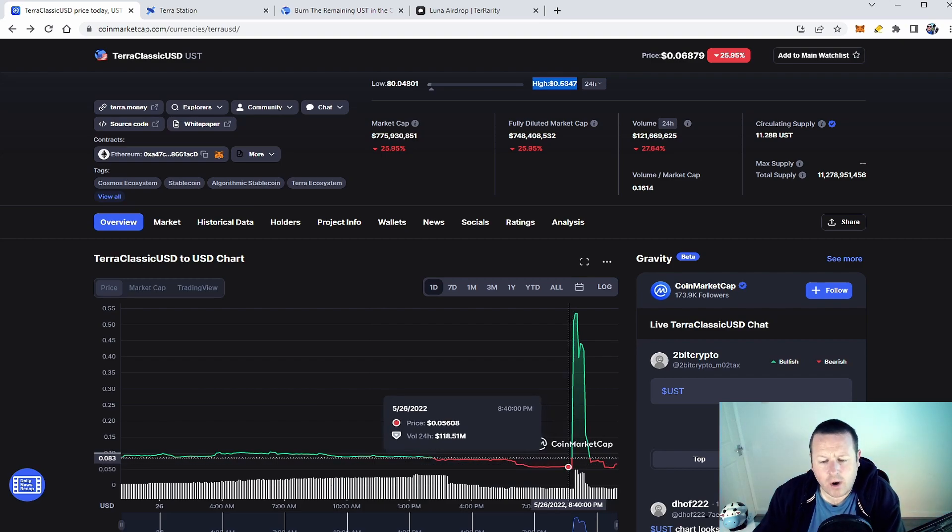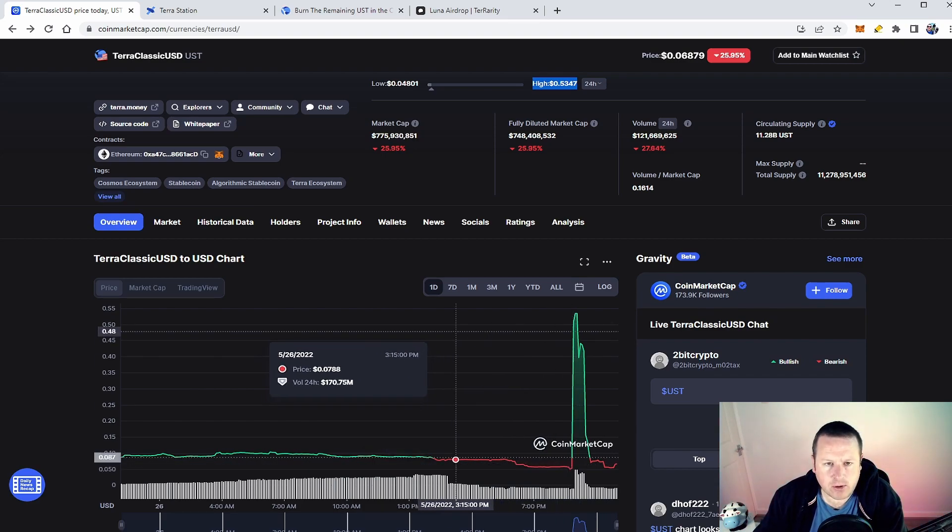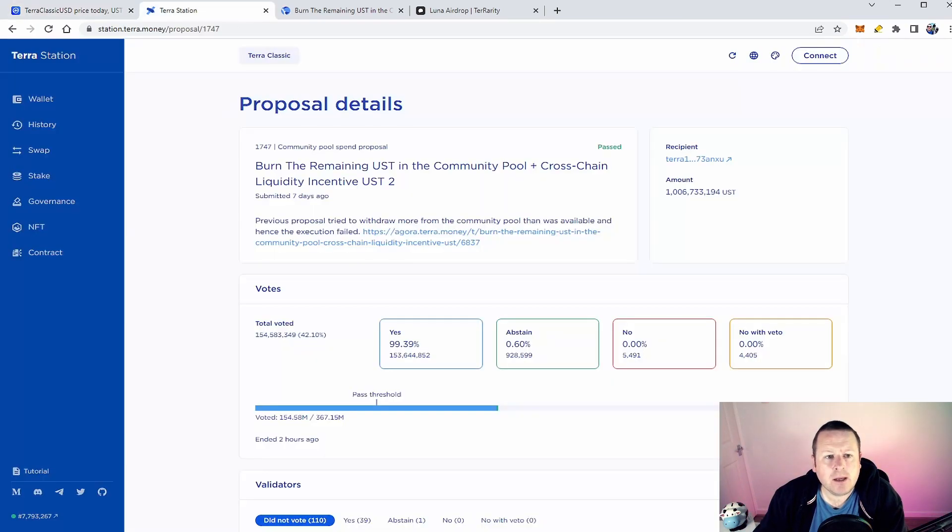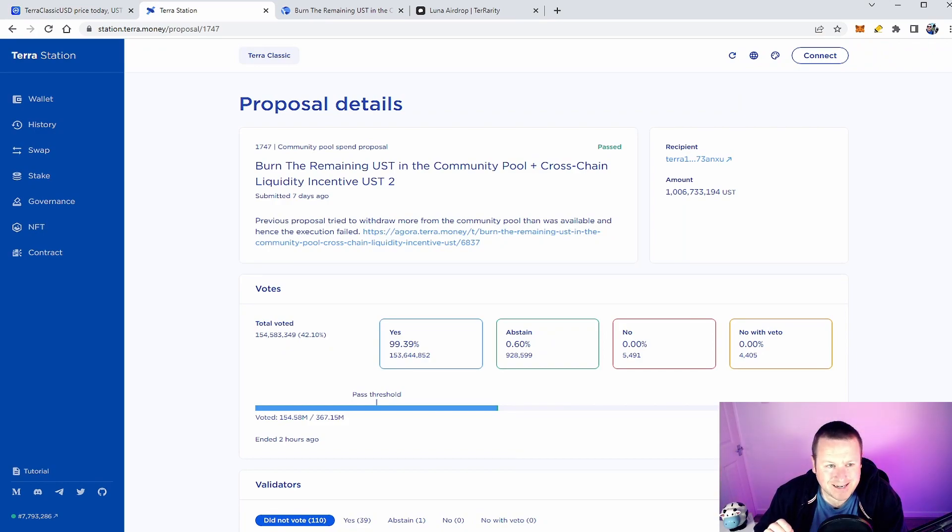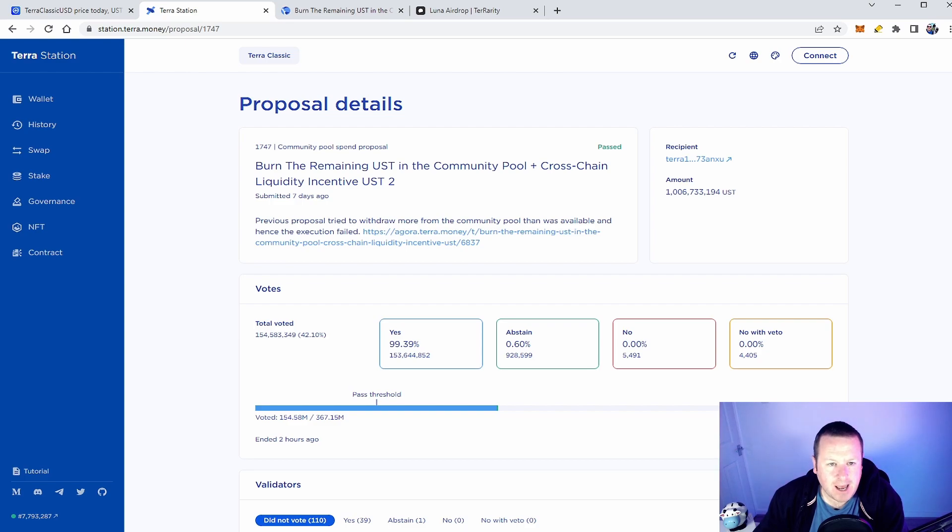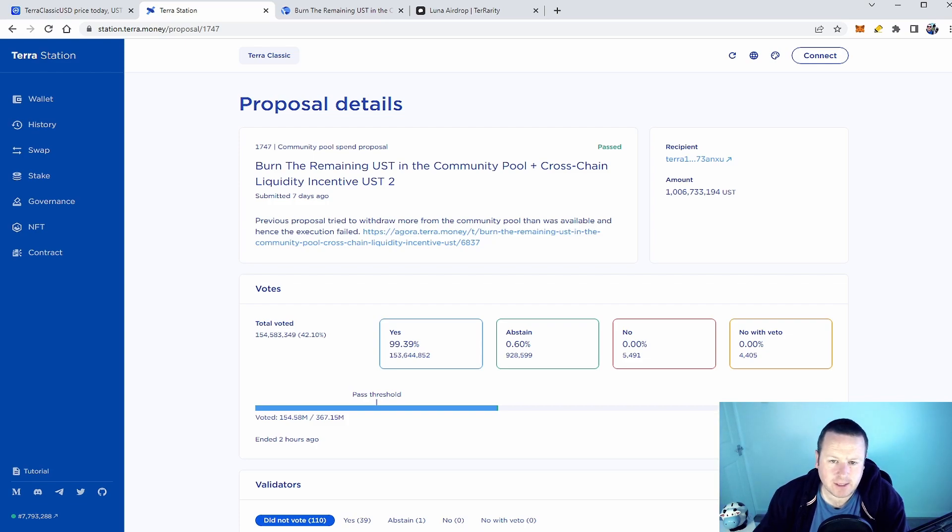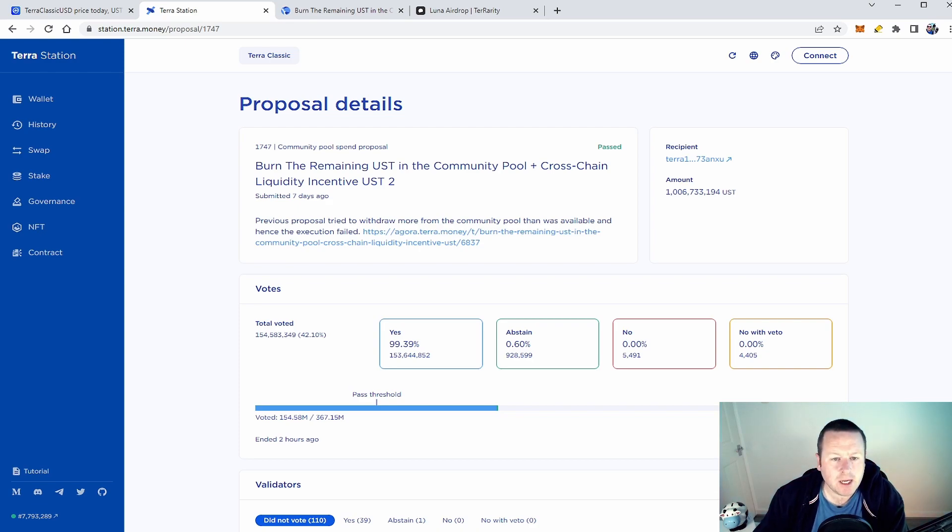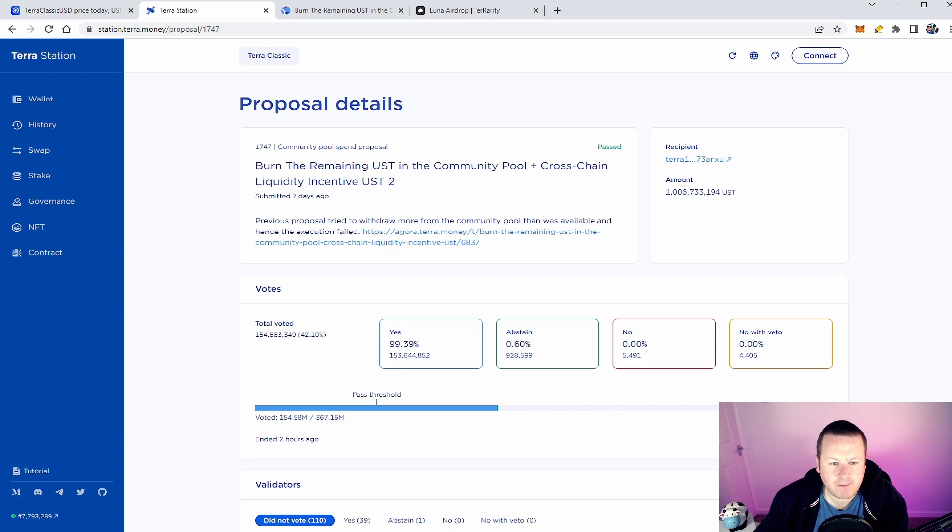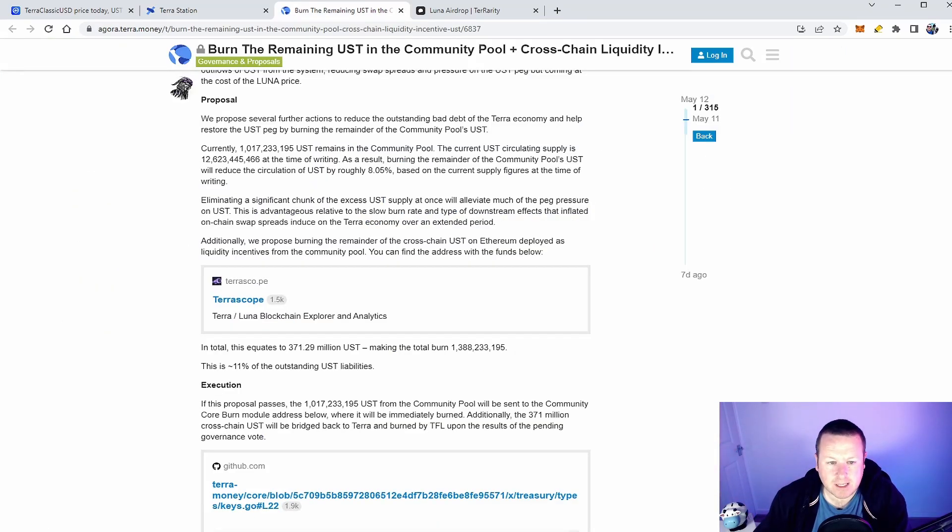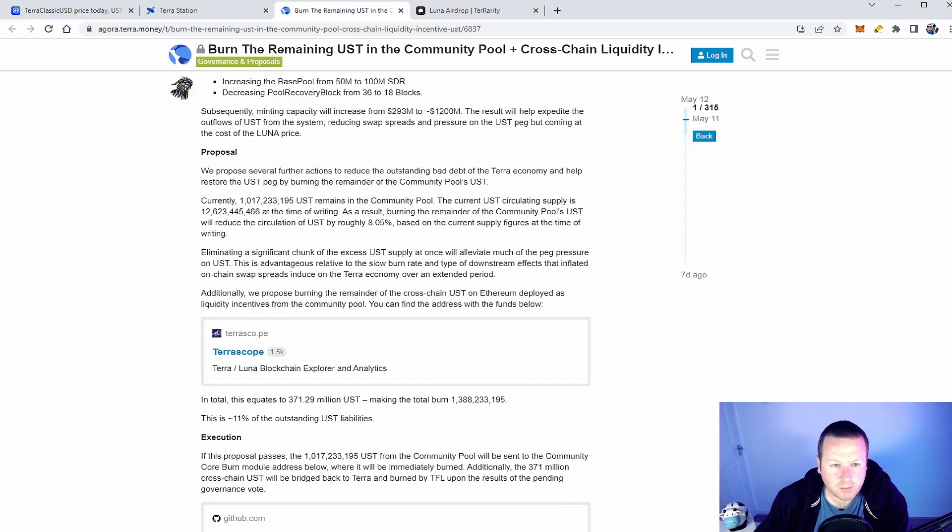Now why am I talking about this, why is it important? Well the Terra Station proposal details the DAO that sits on this blockchain. Community pool spend proposal 1747. The previous proposal tried to burn the remaining UST in the community pool and cross-chain liquidity incentive UST too. Previous proposal tried to withdraw more from the community pool that was allowed and available and hence the execution failed. So this is something they've already tried to do.